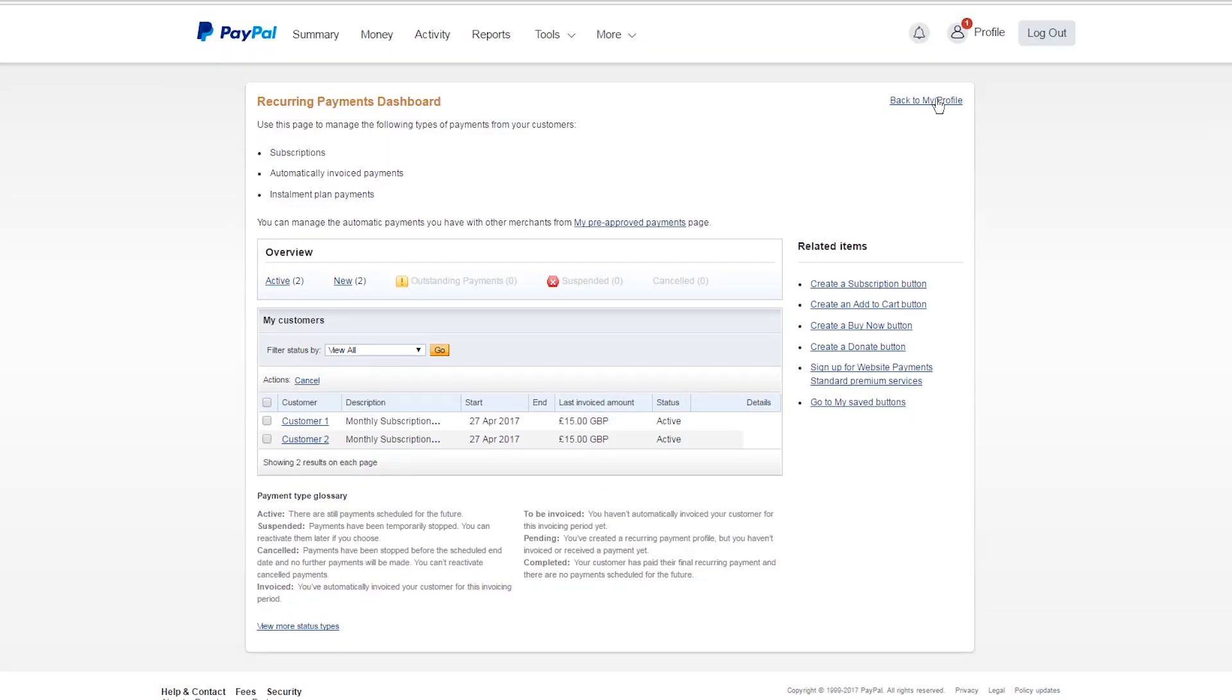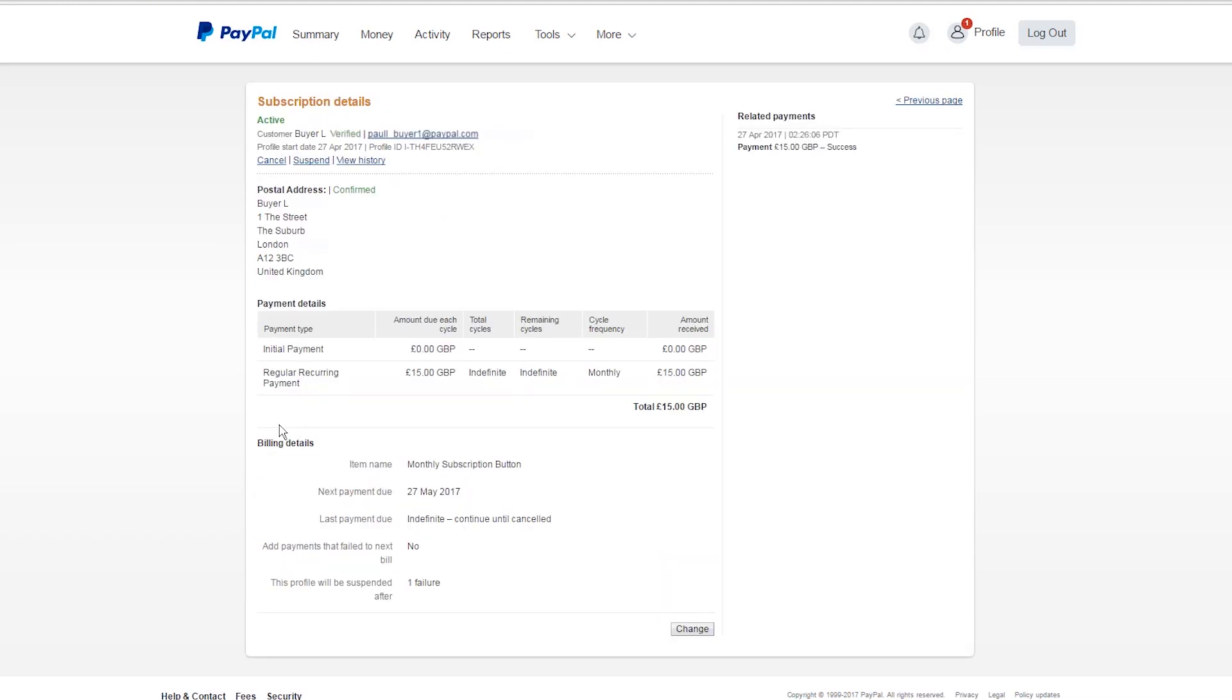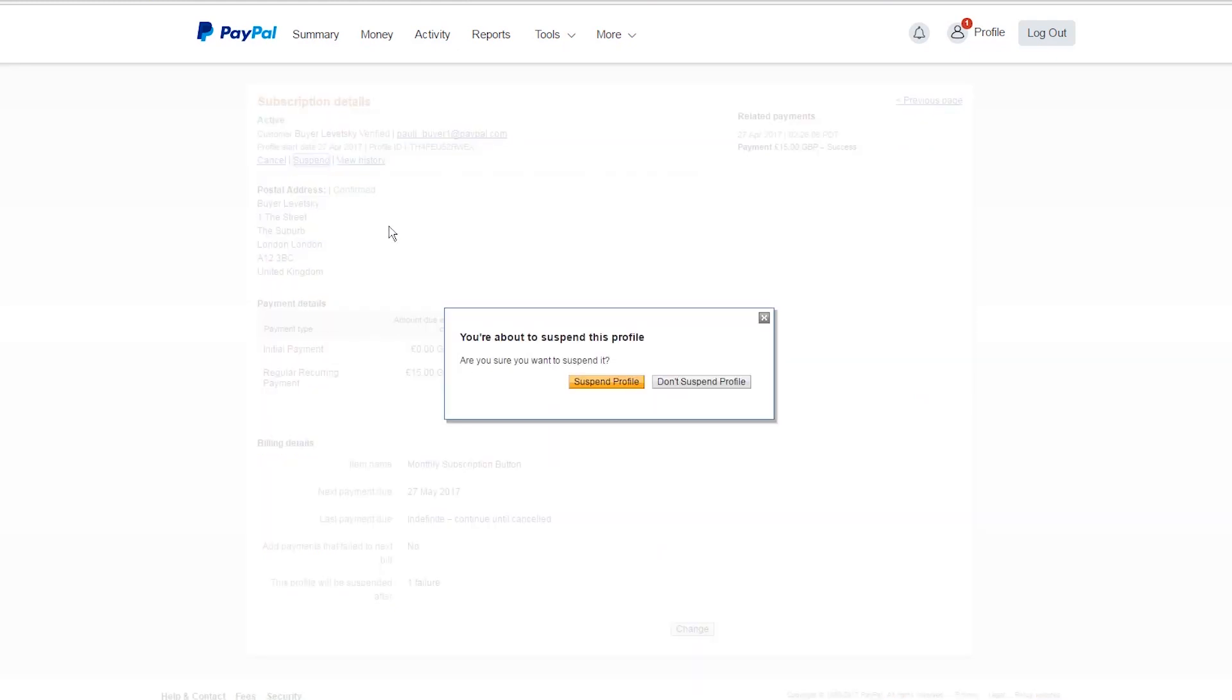If you'd like to cancel or suspend a subscription, again click into it. On this screen, you'll see an option to suspend or cancel the subscription. Click to confirm your suspension or cancellation.